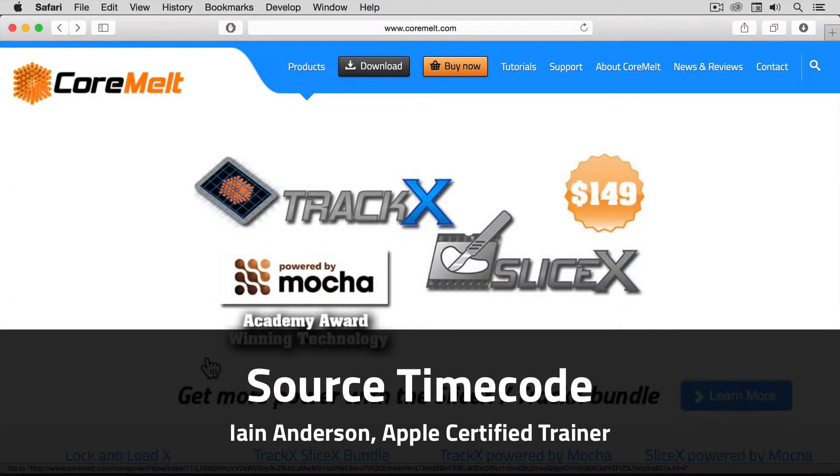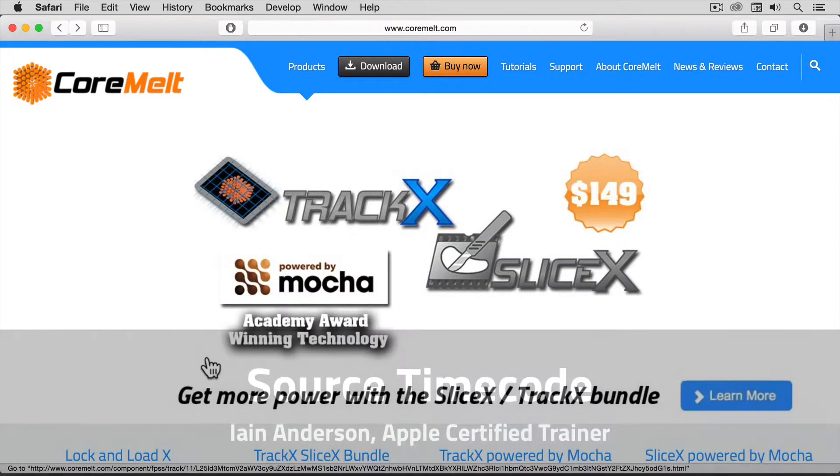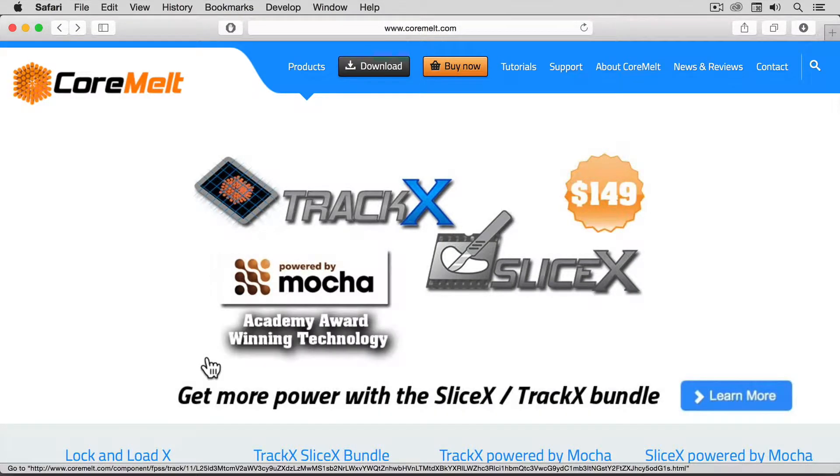Hi, and welcome to this very quick video about the new, free Source Timecode plugin.